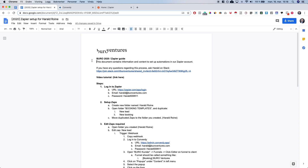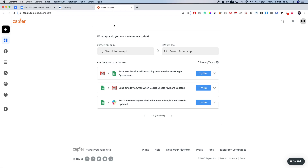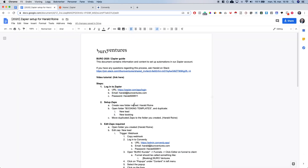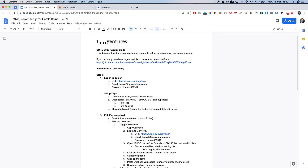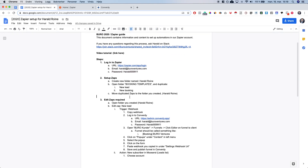Hi and welcome to this video where we're going to go through how to set up the automations in the entire funnel with Zapier. There are a couple of things that we need to do. The first thing is that we will need to log in to Zapier and the login details should be listed here so it's easy for you to log in. I've already done that so I have Zapier open in this window. We've created templates that you need to simply copy.